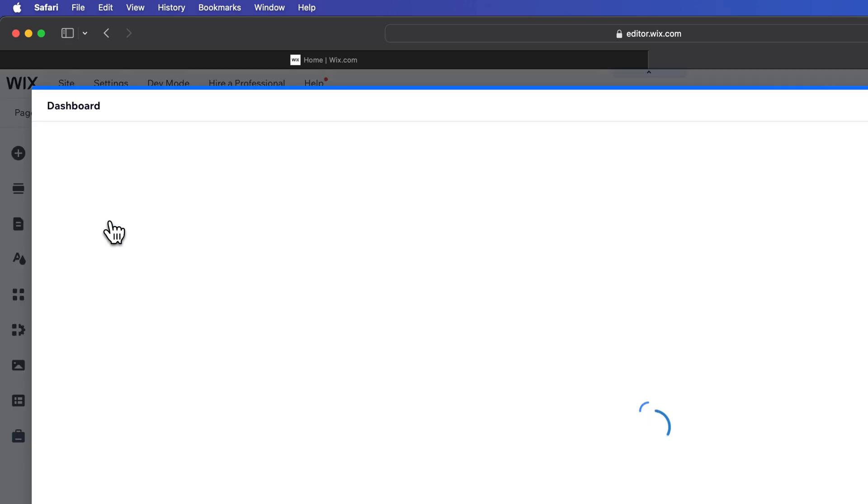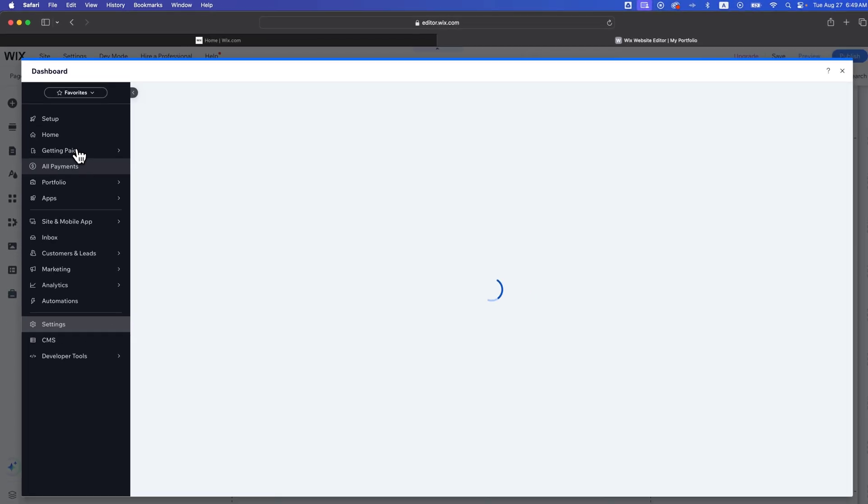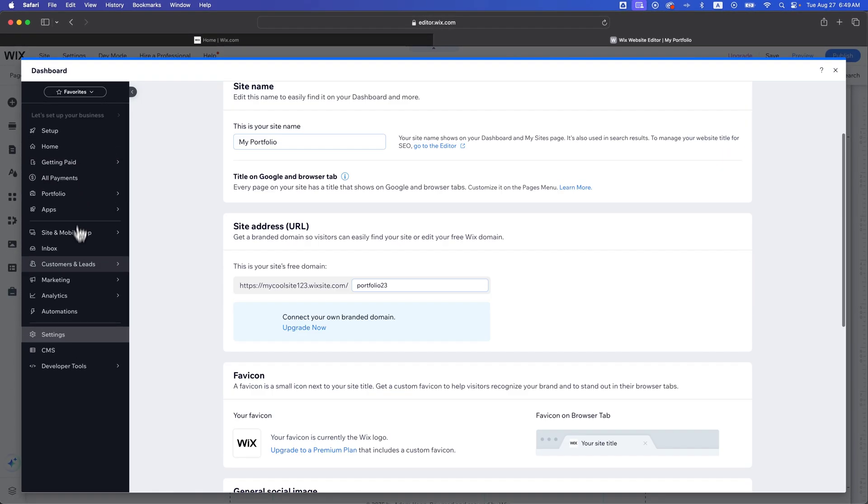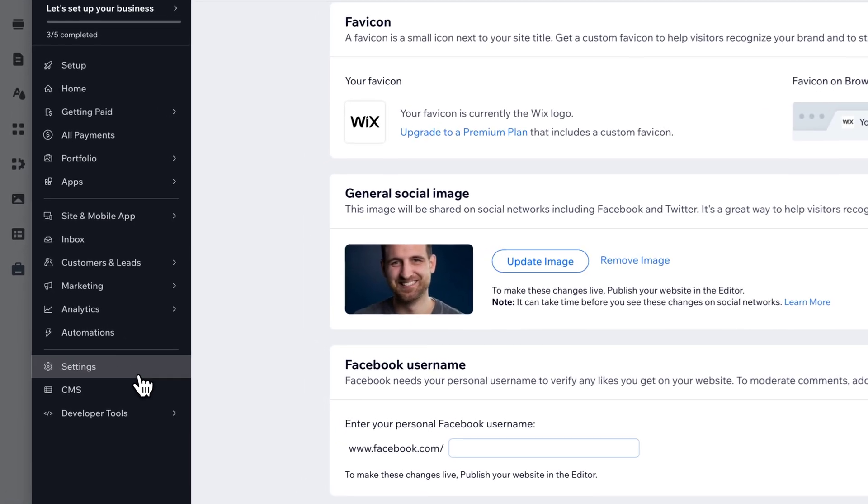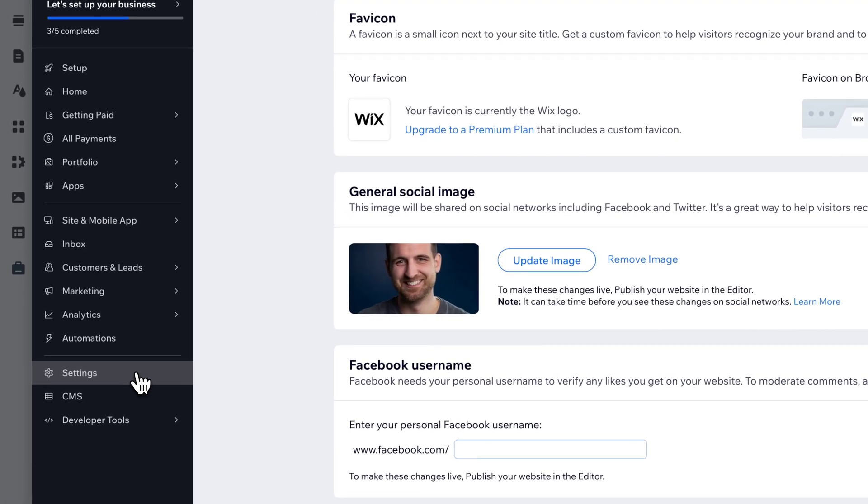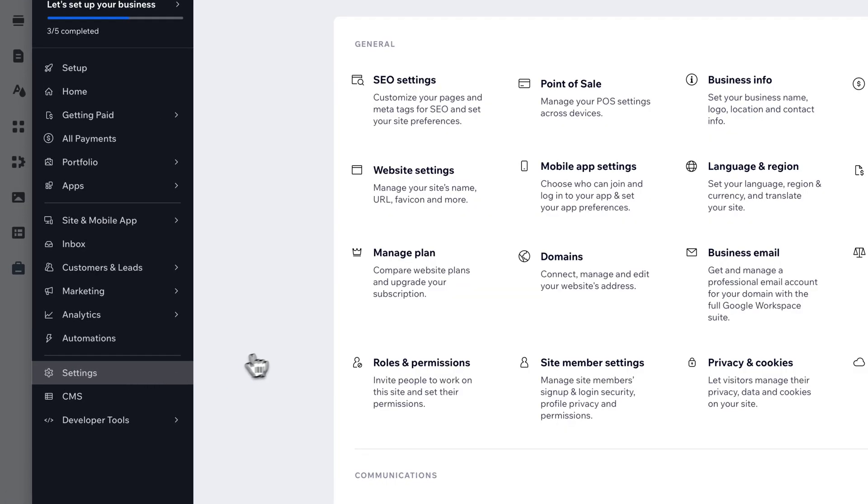Now, if you're not in the editor and you're in your dashboard, all you have to do is go down to the settings here on the lower left, and then you'll click on website settings.